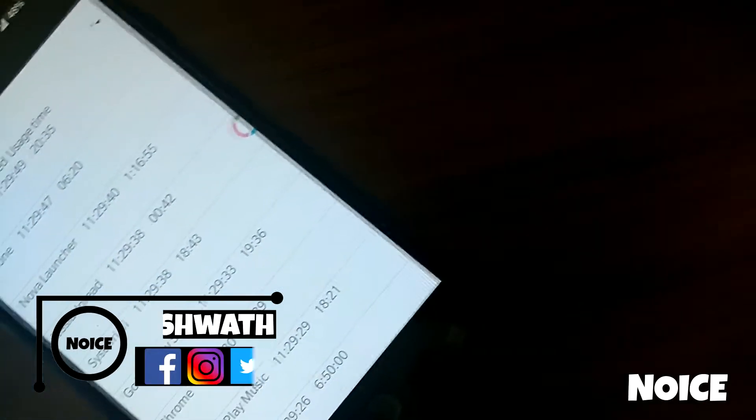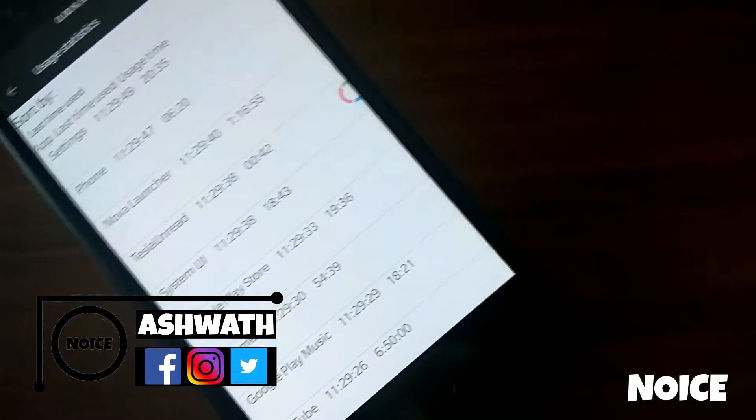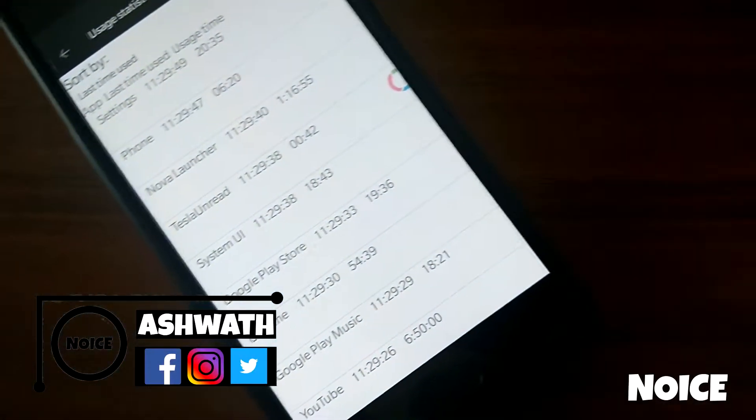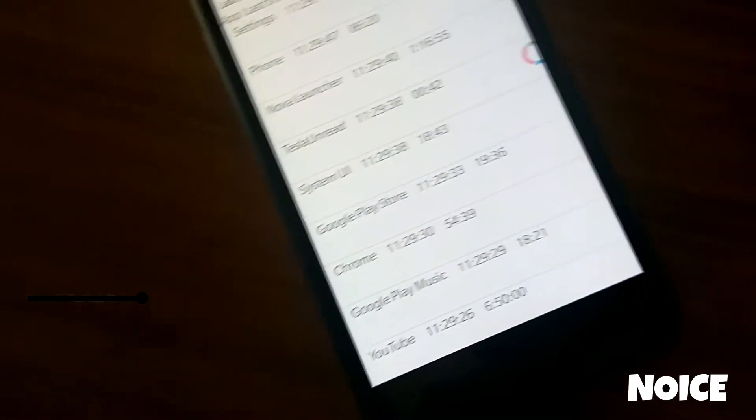Hey, what is up guys, Ashwat here, and in today's video I am going to show you how you can view your app history in your Android device.